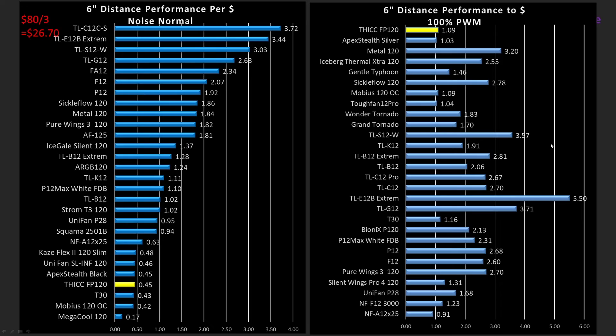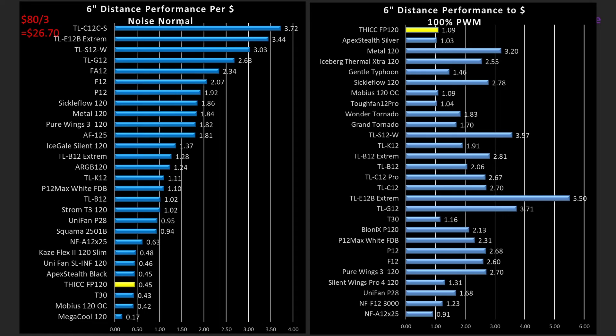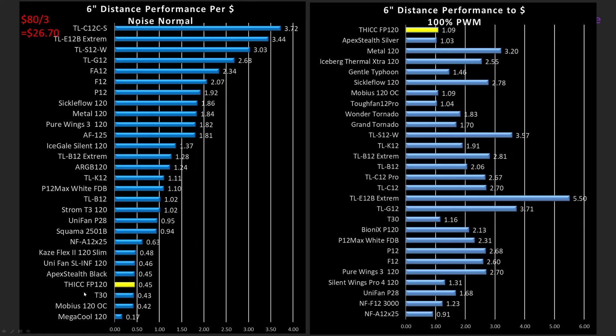And last but certainly not least is the value proposition. This is performance per dollar as to what you would expect from this fan, so it's basically taking what performance value I got and dividing it by dollar. It does not take into account the extras like the software, the thermal sensor that's built into it, the specialized connectors, or the visual appearance or RGB. It doesn't take into account that. So it's just the performance of the fan that you get. And so the thick is way underperforming. It's actually in line with the T30 in terms of its value.